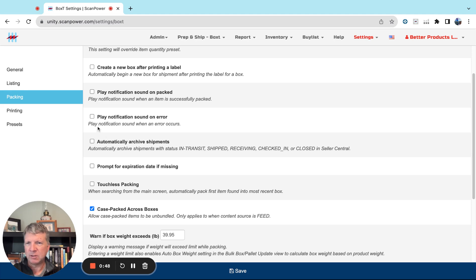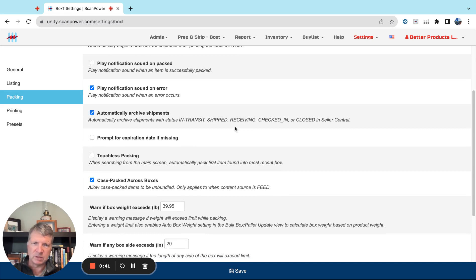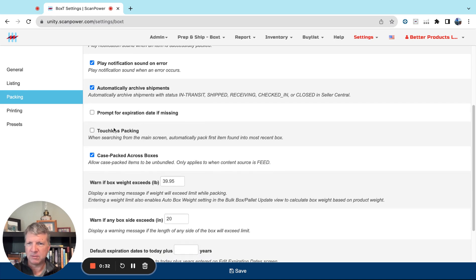We generally recommend that Automatically Archive Shipments. So once the shipment leaves your warehouse and changes its status to Shipped or In Transit or Receiving or whatnot, we can automatically archive it for you.